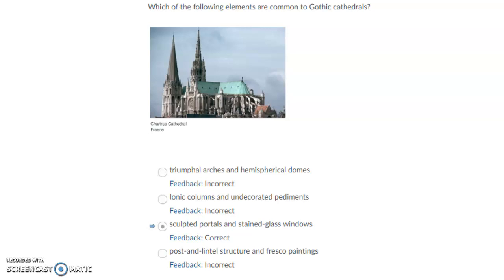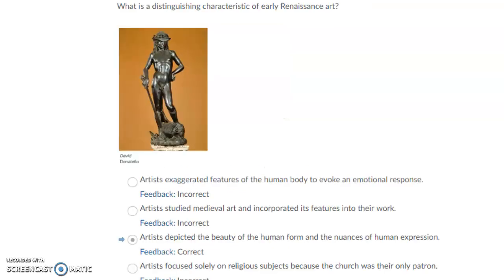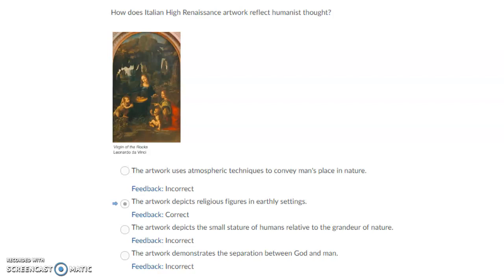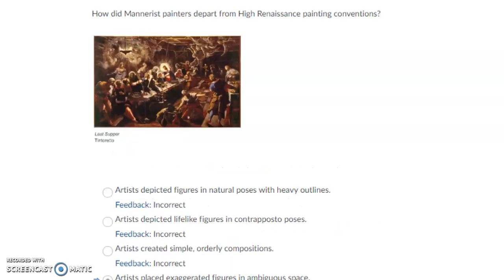Which of the following elements are common to Gothic cathedrals? Sculpted portals and stained glass windows. What is the distinguishing characteristic of early Renaissance art? Artists depicted the beauty of the human form and the nuances of human expression. How does Italian High Renaissance artwork reflect humanistic thought? The artwork depicts religious figures in earthly settings. How did Mannerist paintings depart from High Renaissance painting conventions? Artists placed exaggerated figures in ambiguous spaces.